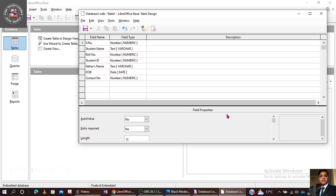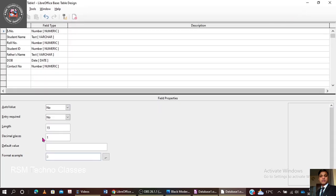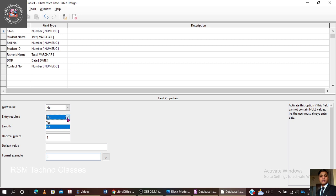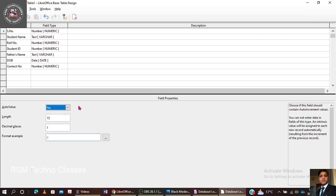There are also Field Properties to discuss. Auto Value can be set to Yes or No — if set to Yes, the value will be automatically generated by the system. Entry Required can be set to Yes if the field is compulsory. Length is set to 15. Decimal Places can be set if needed. Auto value is currently set to Yes for automatic value generation.